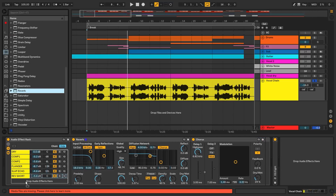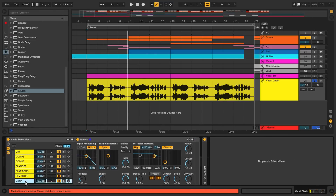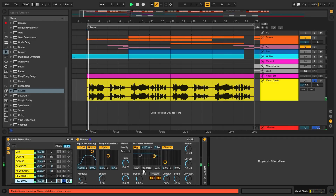For the long reverb, we're gonna use it almost like a delay, with a long decay time and the low end filtered out. And maybe we can add some overdrive for some compression and tone.